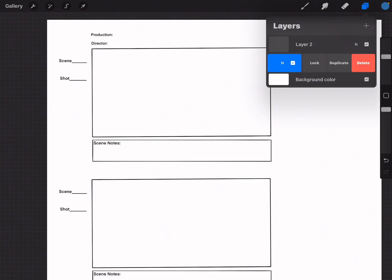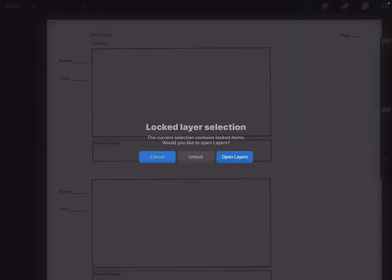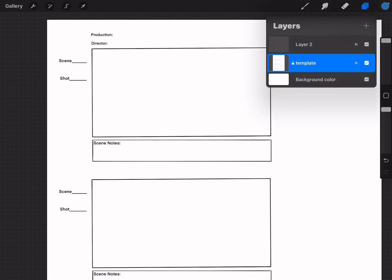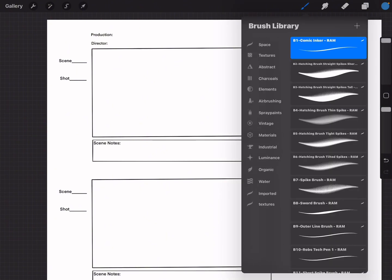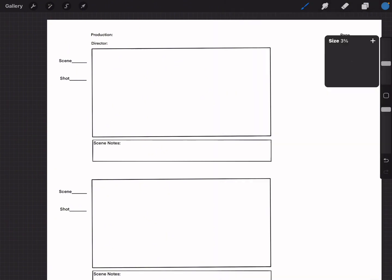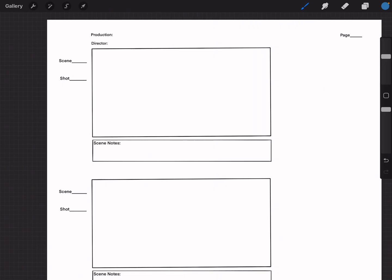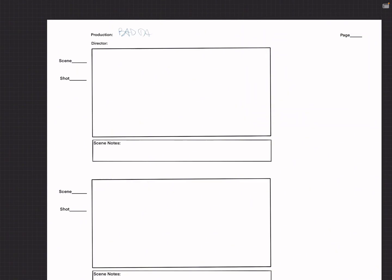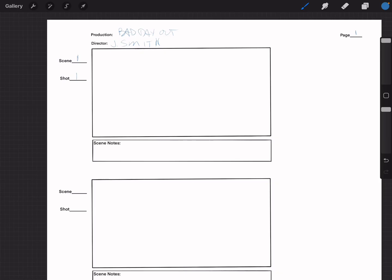We will always lock the template layer. When I work with my directors I like to choose the right kind of pen that feels natural. Here we have the image copied and pasted, and we can start drawing on top of Layer 1. Let's write: Production — 'Bad Day Out,' Director — 'J. Smith.' This is just for learning purposes. Page 1, Scene 1, Shot 1. These are super rough — we're going to start drawing: a horizon line, a sunrise, some houses, rough outlines and perspective. Whatever the scene and script call for, you start working here.